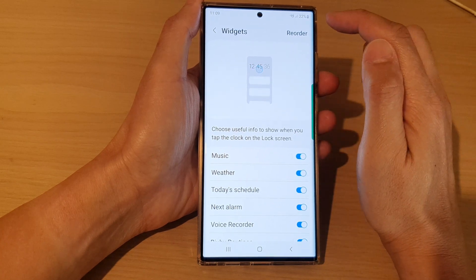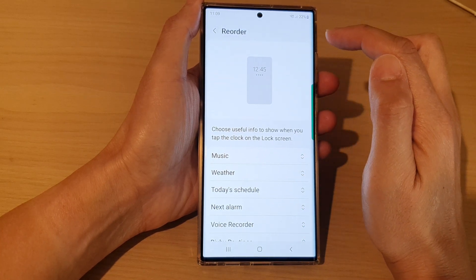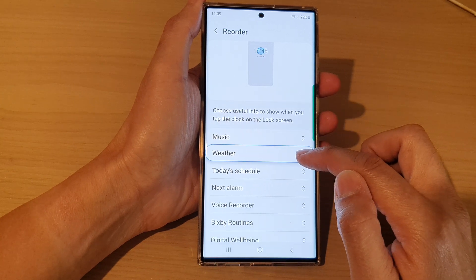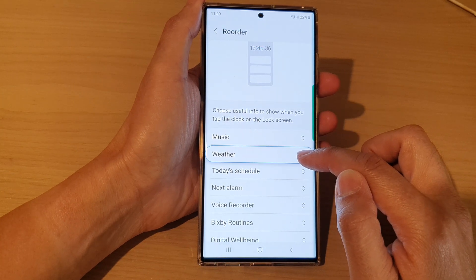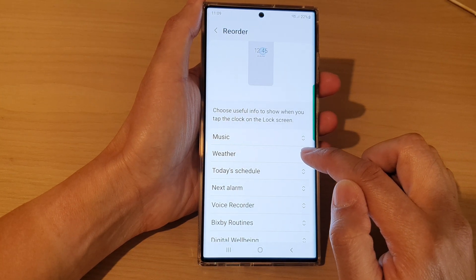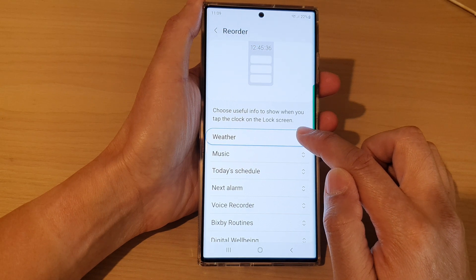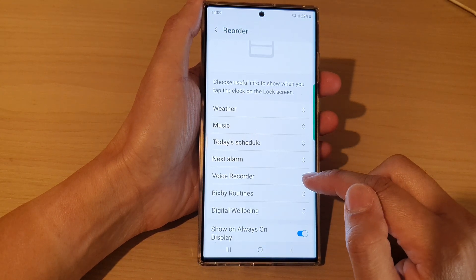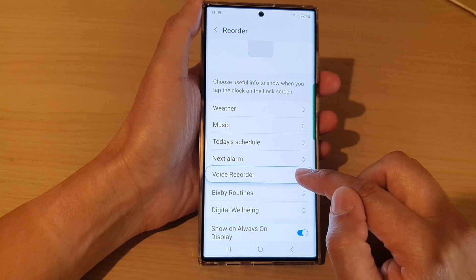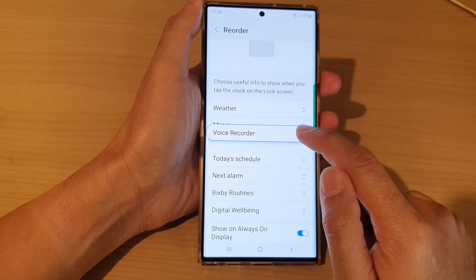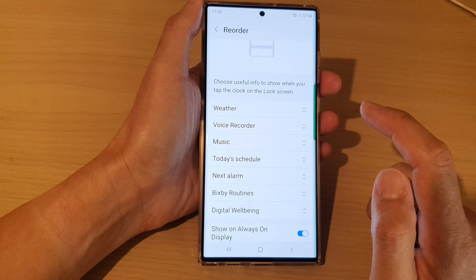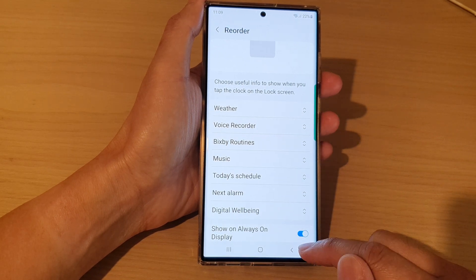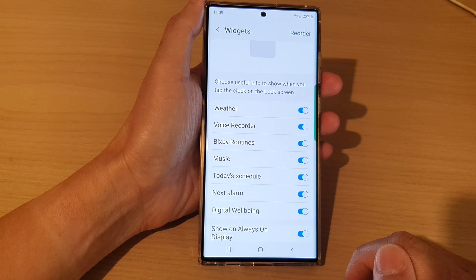At the top, tap on Reorder. Then, if you'd like to have the weather widget sit at the top, touch and hold on the weather widget and drag it to the top. Then, if you'd like to use the voice recorder widget in the second position, drag and drop it to the second order.